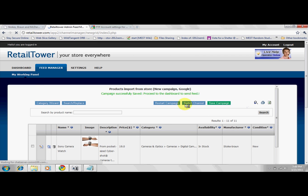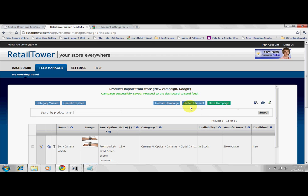At this point, your feed is only saved onto the dashboard, but not submitted yet. You still have the option to switch to another channel campaign by clicking on the Switch Channel button. If not, proceed to the dashboard to see the status of the feed saved.